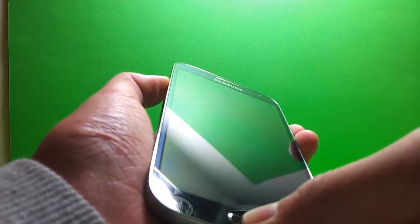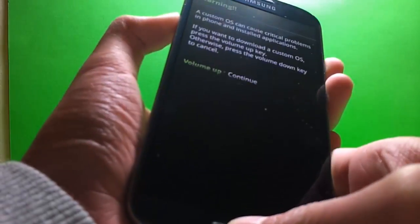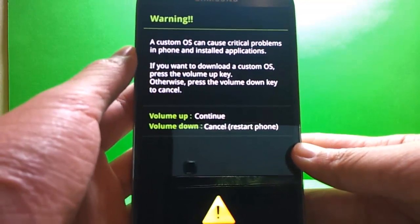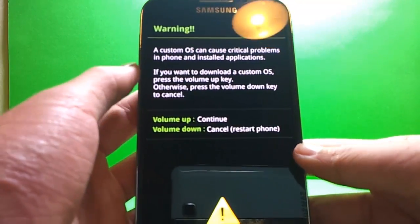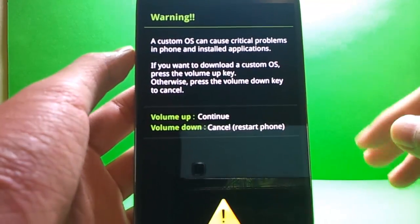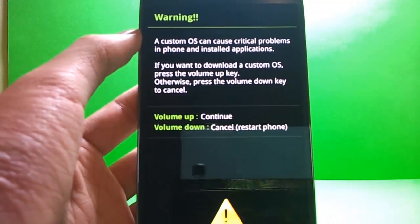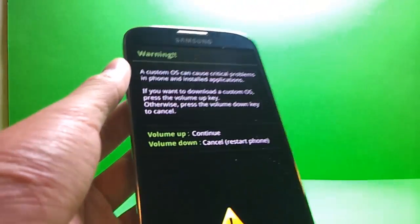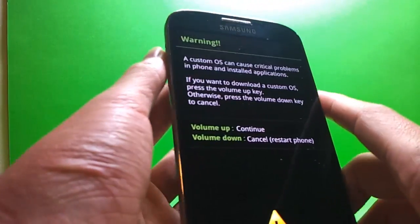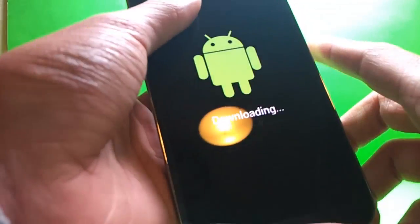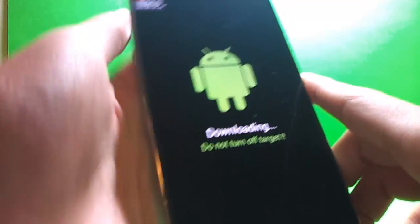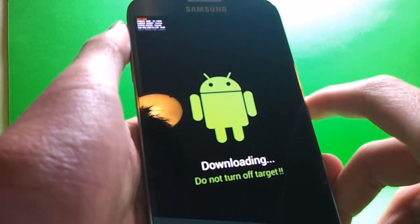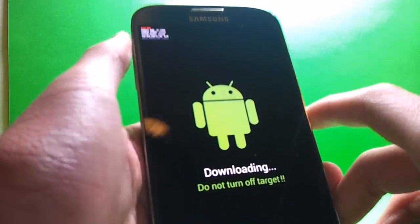Now you're going to hold the power button, volume down and home button until you see the recovery option. Here it says a warning, customers can cause critical problems. Now we just want to hit volume up to continue. Alright, now we see this little green android. It says downloading, do not turn off target, which means the phone.